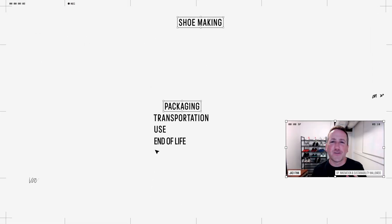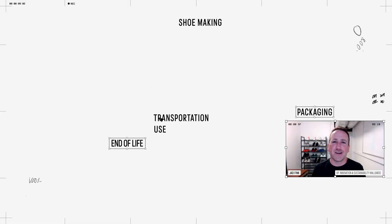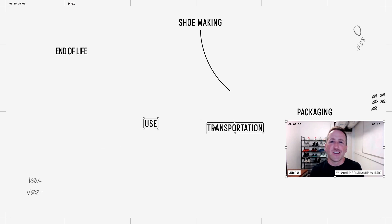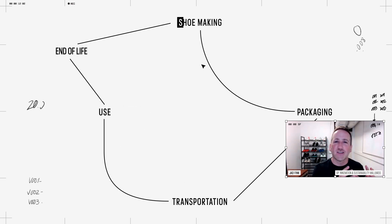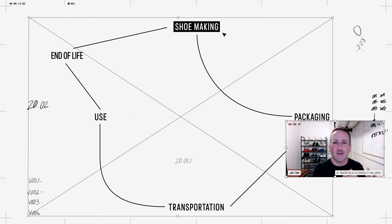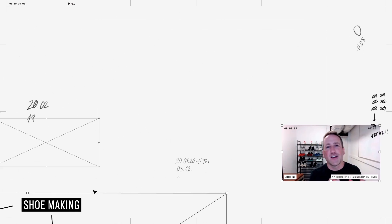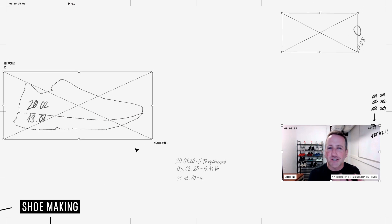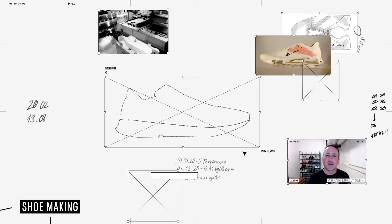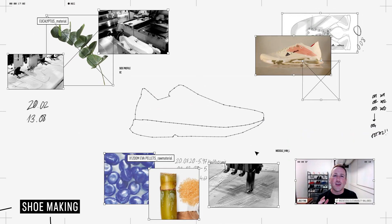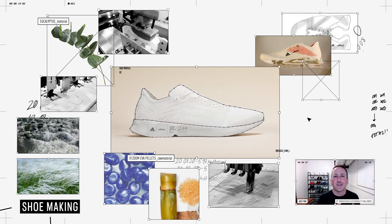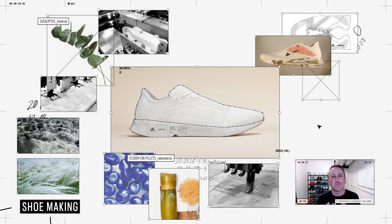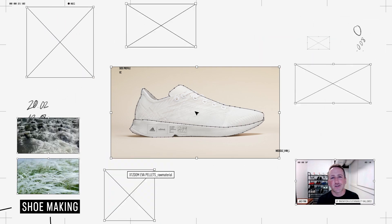The lion's share of the carbon footprint of a shoe is in that first phase, the shoe making phase. That's all the materials going into the shoe and all the manufacturing energy to convert those materials into the shoe.